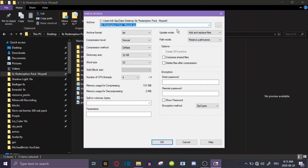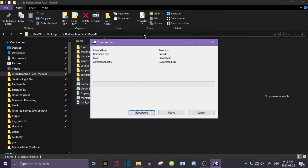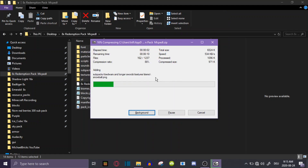It's going to pop something up like this. It's going to look different on WinRAR, but you're going to do the same thing: change this right here to MCPACK. Or you can just leave it as ZIP and let the program do its thing.